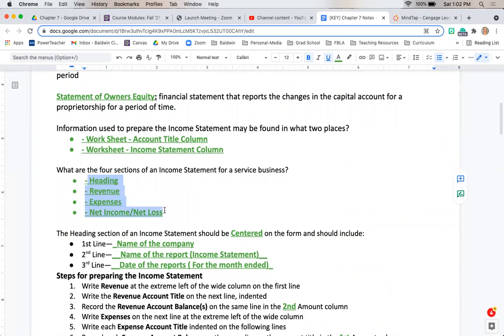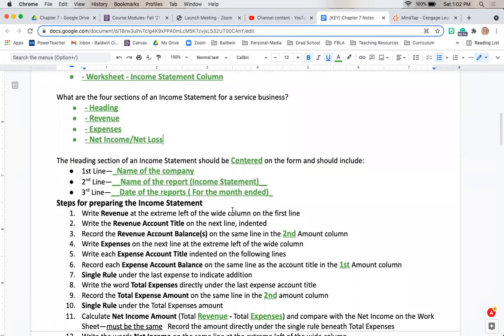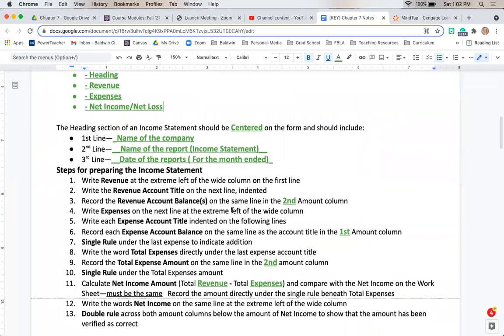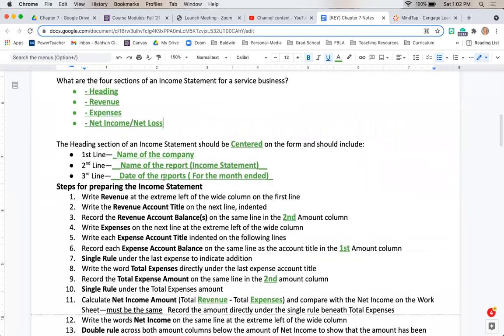When creating our heading of our income statement, the first is always the company name, followed by the name of the report, in this case our income statement, and then the date of the report. When we're talking about an income statement, we always write 'for the month ended' and then the date.